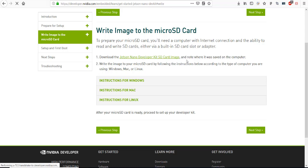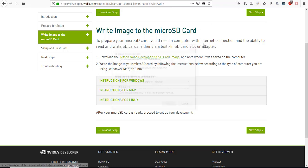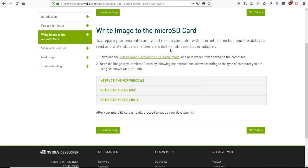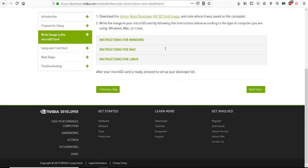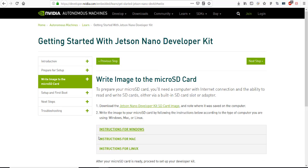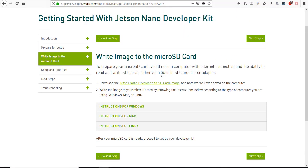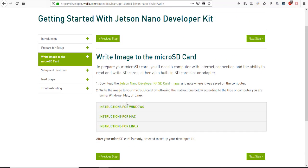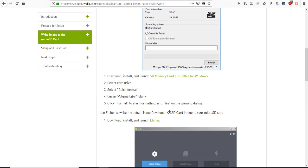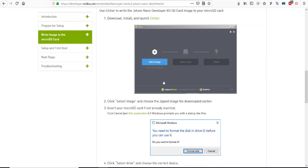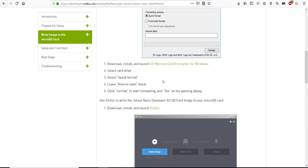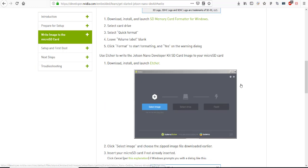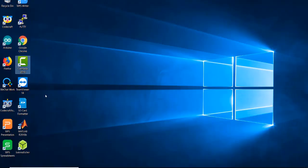Download the image. I already have it downloaded - it's 5.3 gigabytes and the download speed was okay. I'm located in China so sometimes it can be a problem. Next step, if you follow the instructions for Windows, they want you to download Balena Etcher. I already have it installed.